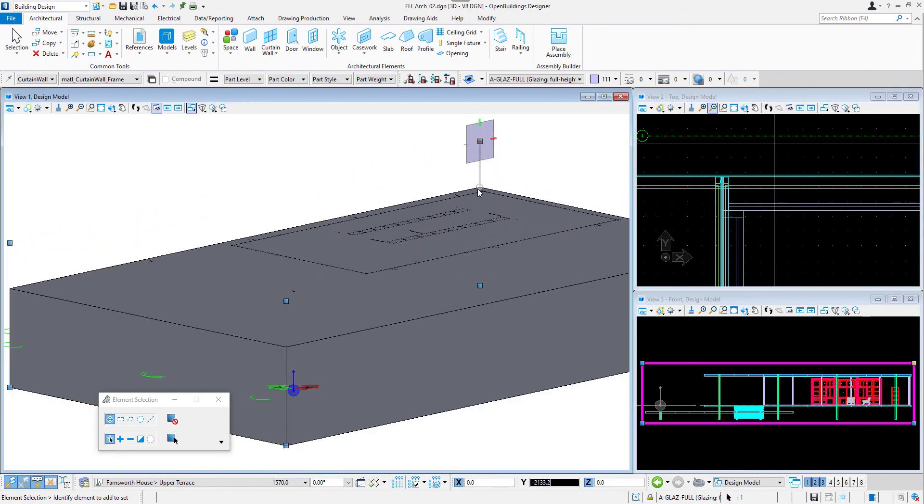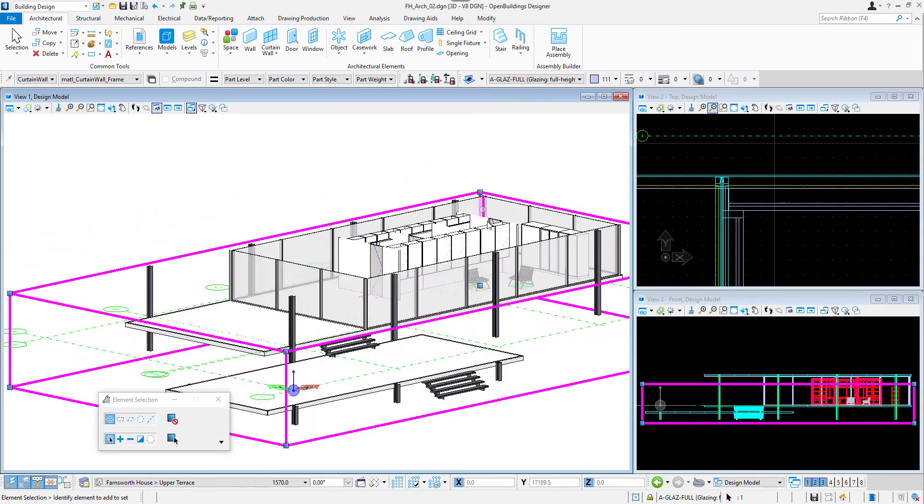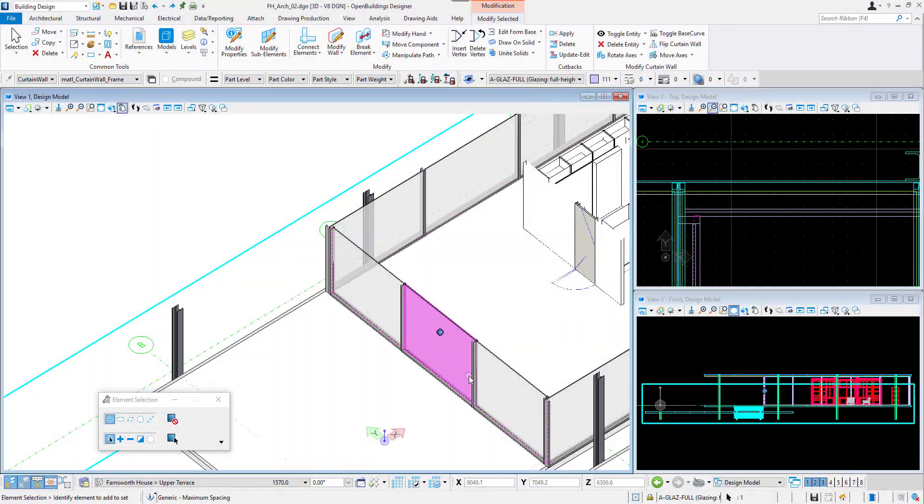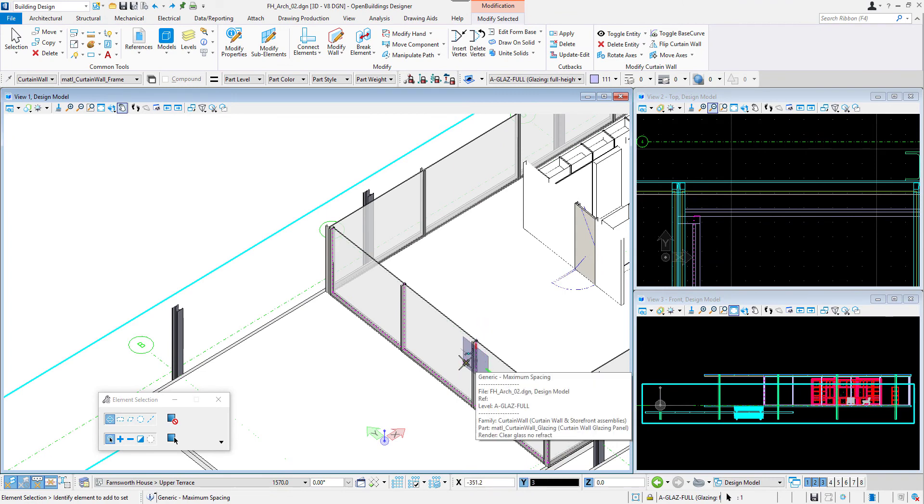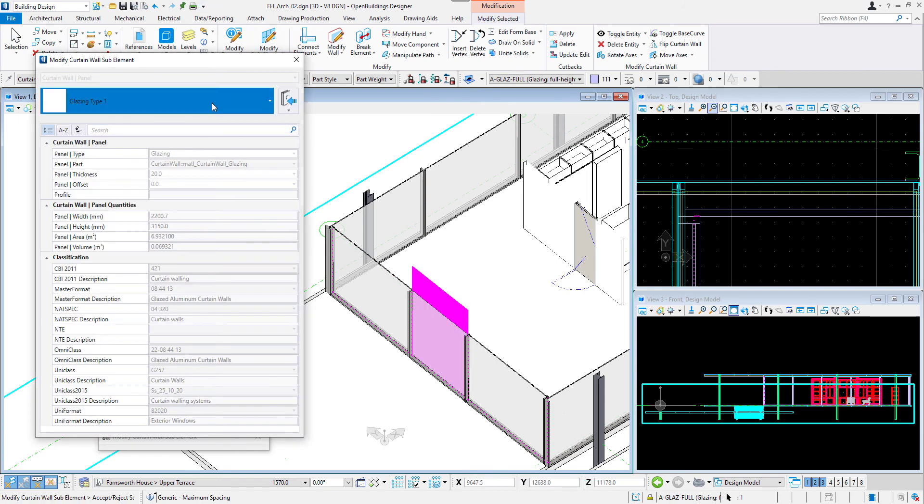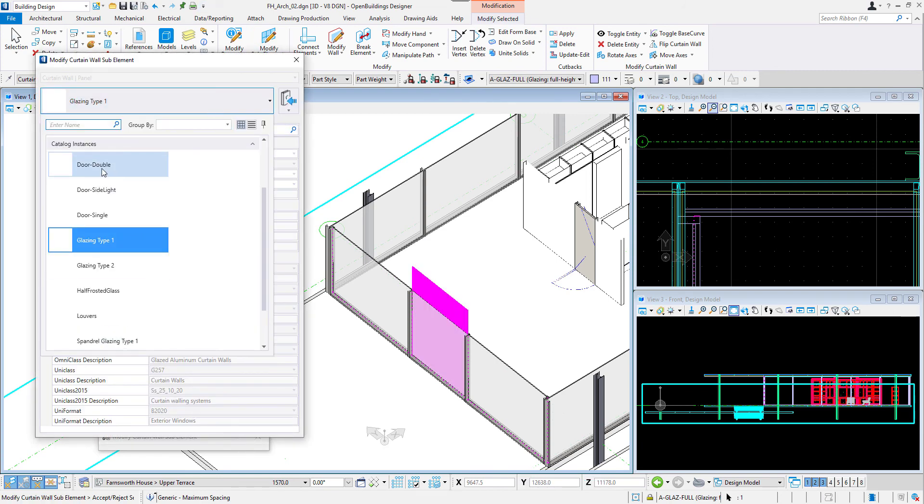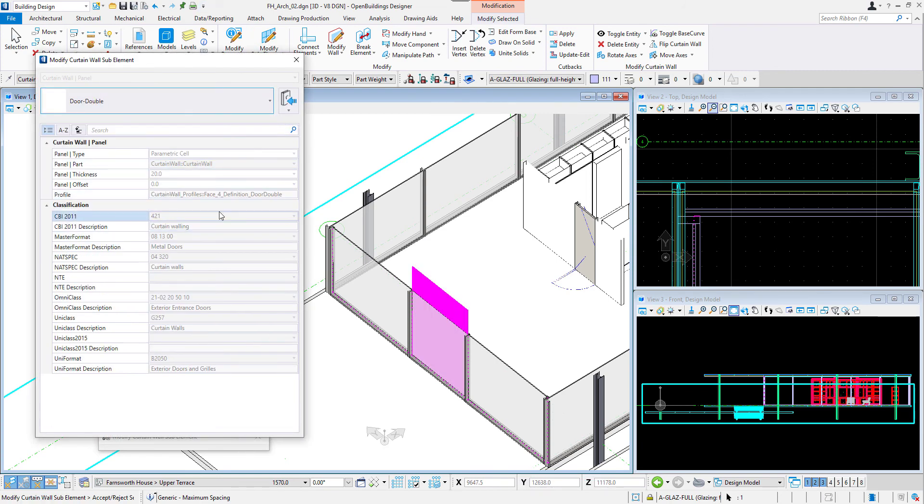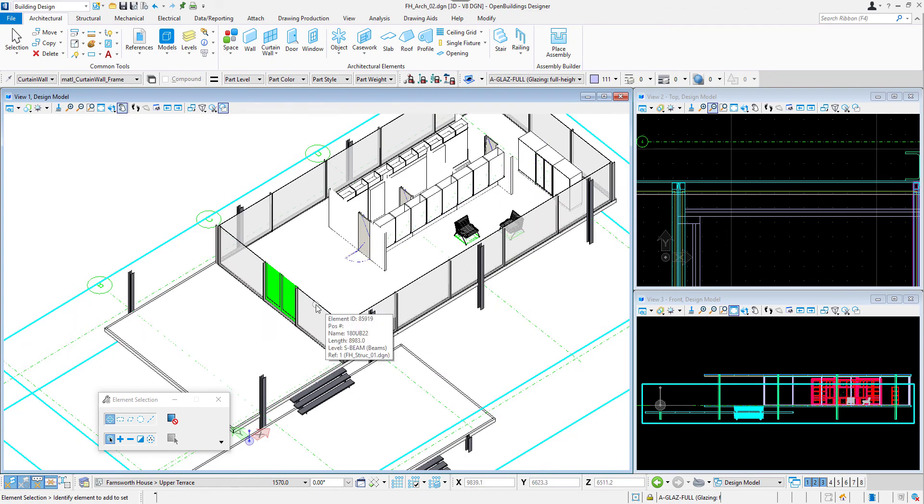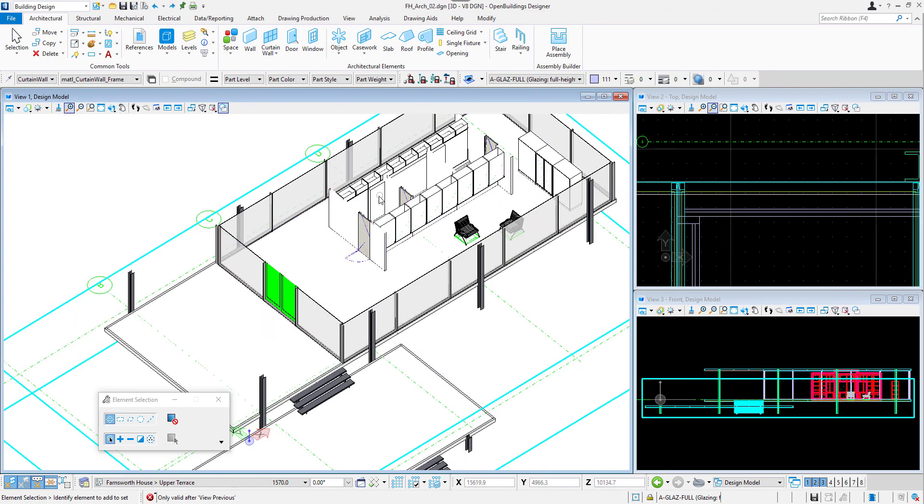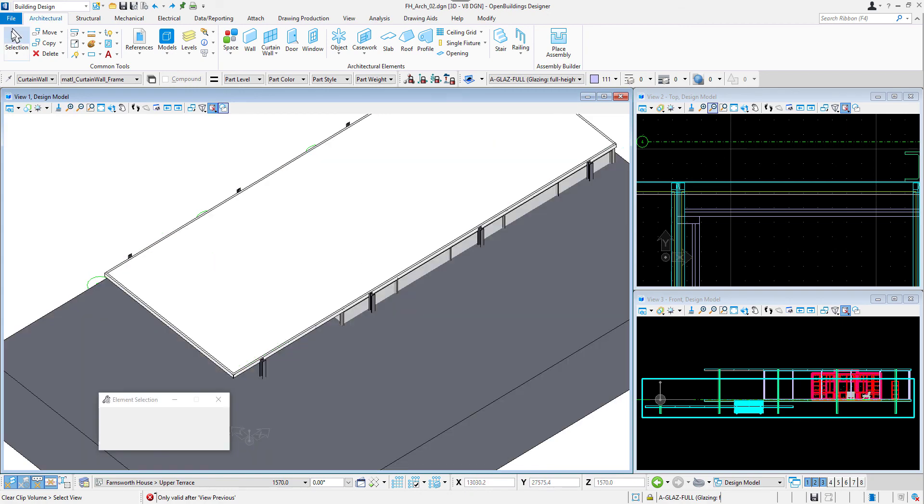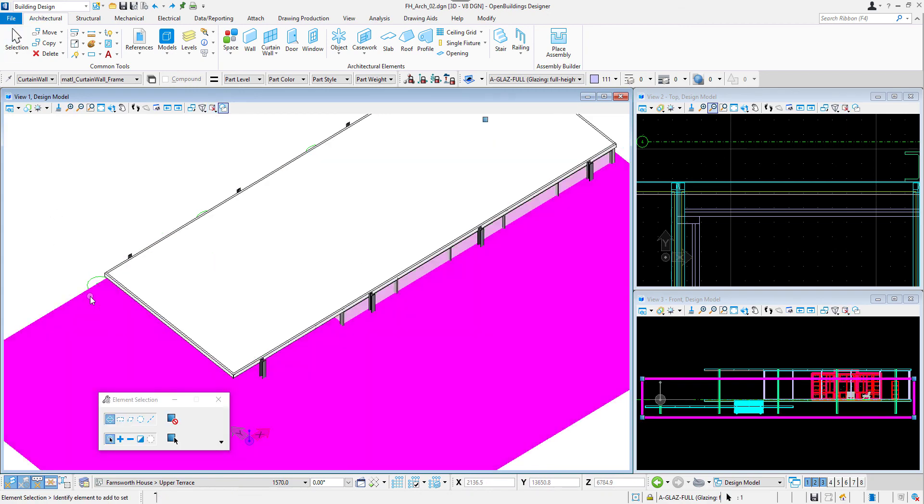The mullions, frames and glazing of the curtain wall can be modified. I will simply adjust the mullions in the entrance part using the handles that appear when we click on them. This panel can be changed to a door. We need to select it and use modify curtain wall sub-elements. Here we can choose door double accept in the view and the door is ready.